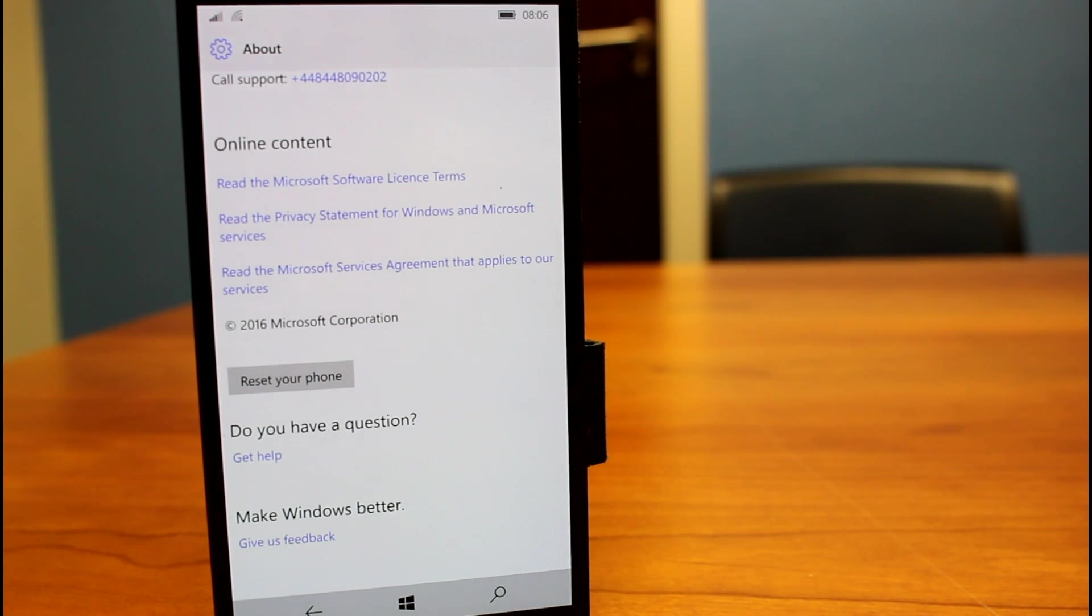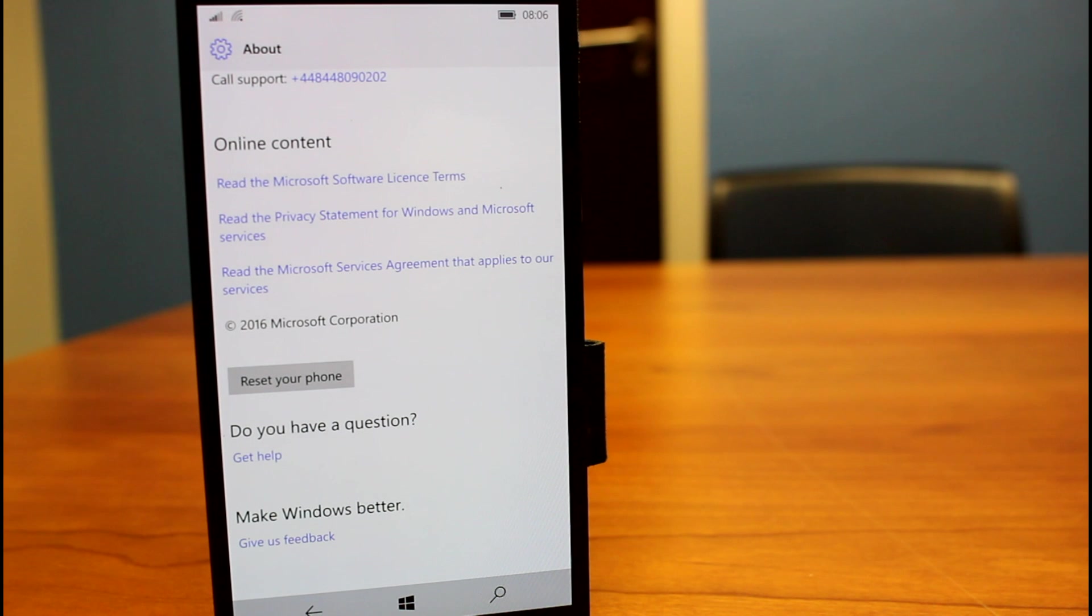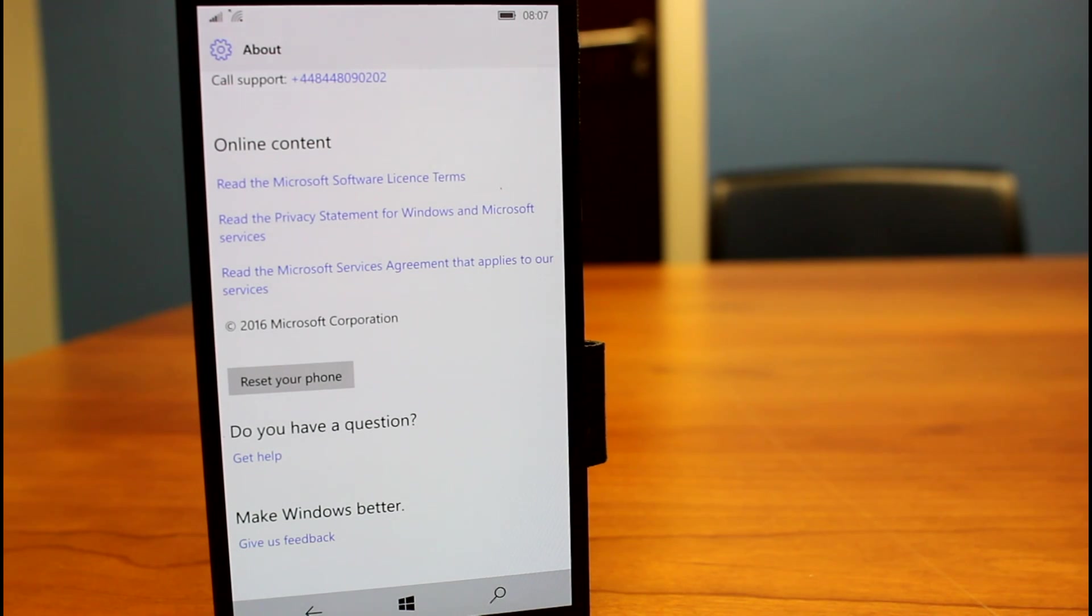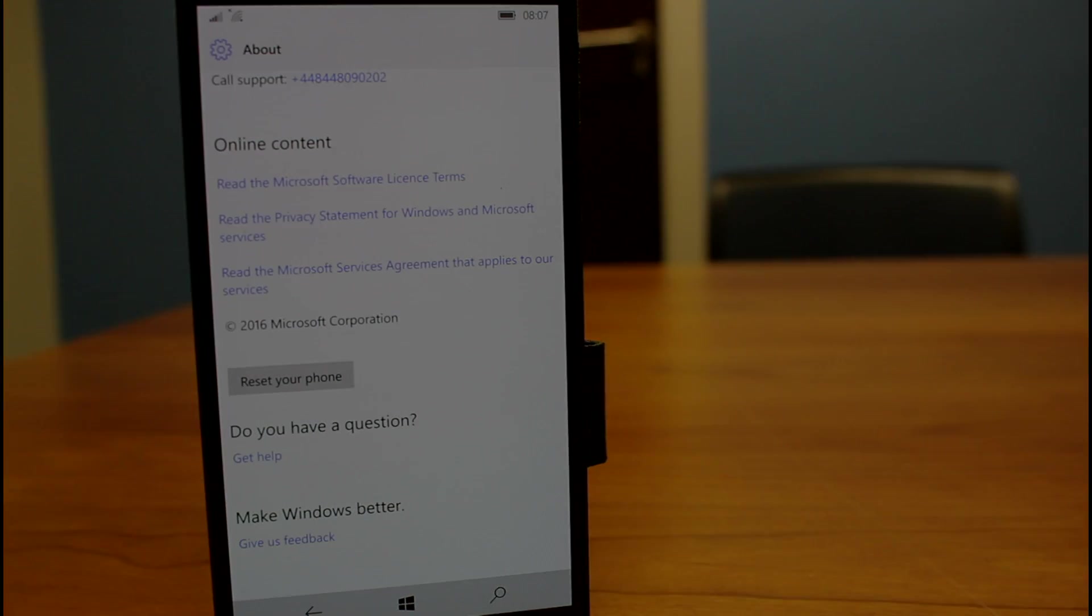So that's it. You can go back on my YouTube channel right back to the start and have a look at the early builds right away from the first preview build. Also, we've got the PC videos, of course, as well. So thanks for watching this one.